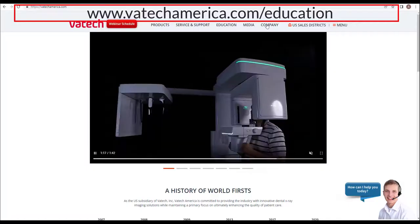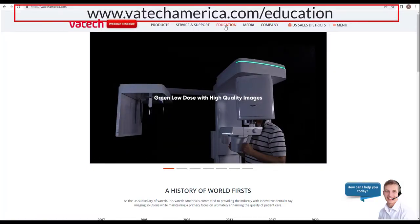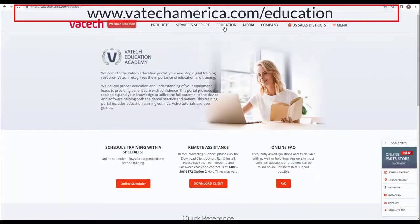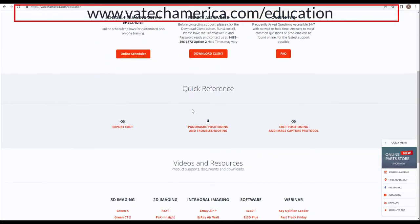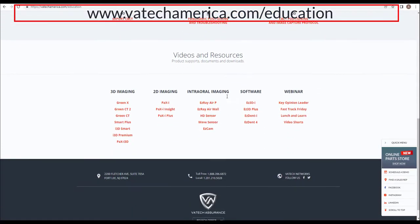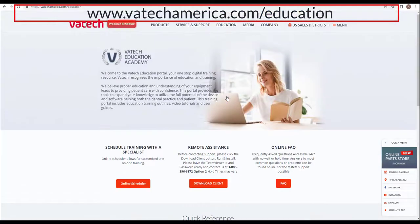For additional Vatech education content, please visit Vatech Education Academy at www.vatechamerica.com/education. Here you will find over 200 hours of training videos and other user guides for both software and hardware. Thank you.